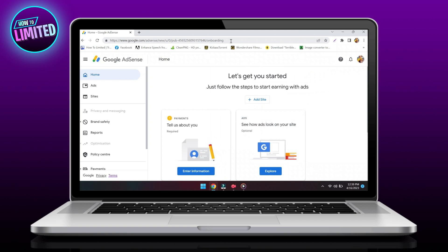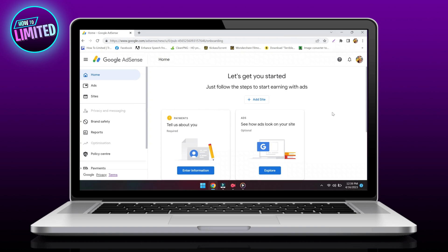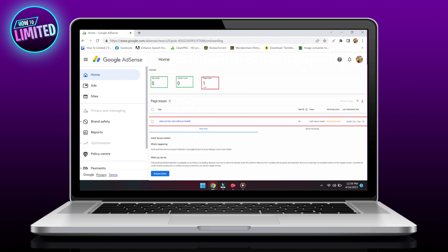You may request a review of your site. To request a review of your site, sign into your AdSense account, click Policy Center, click on Fix next to the site you'd like to be reviewed.